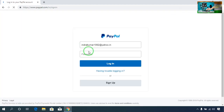After reaching the login page, just enter your PayPal account email and password.